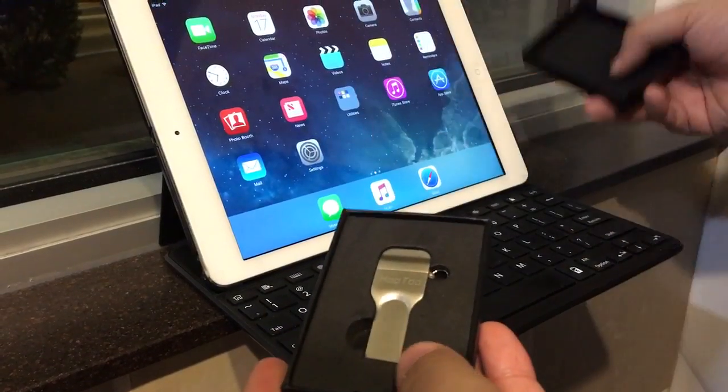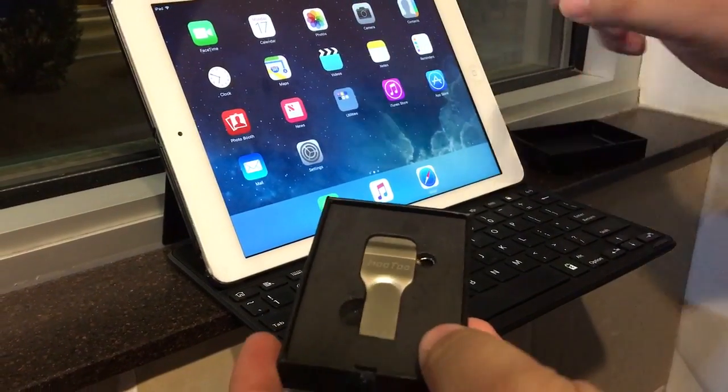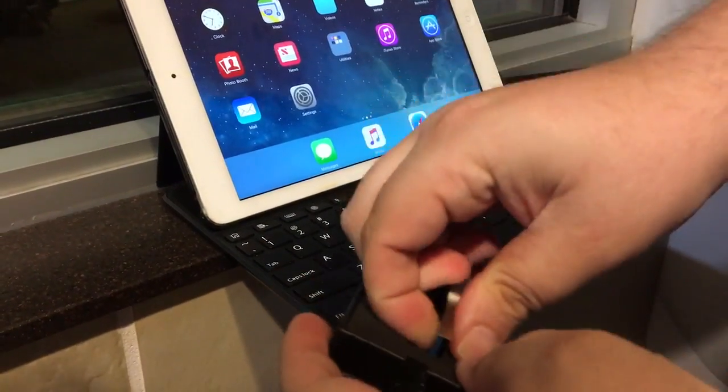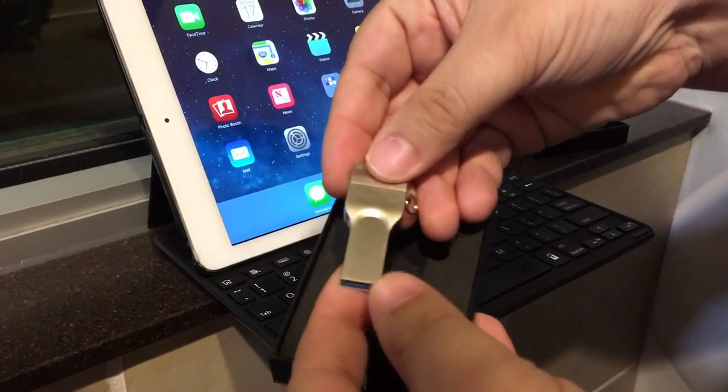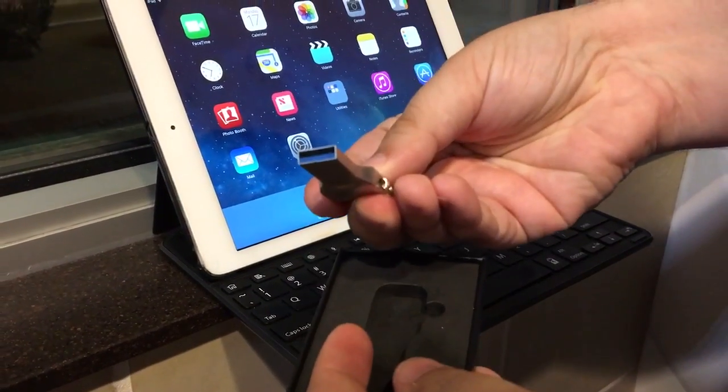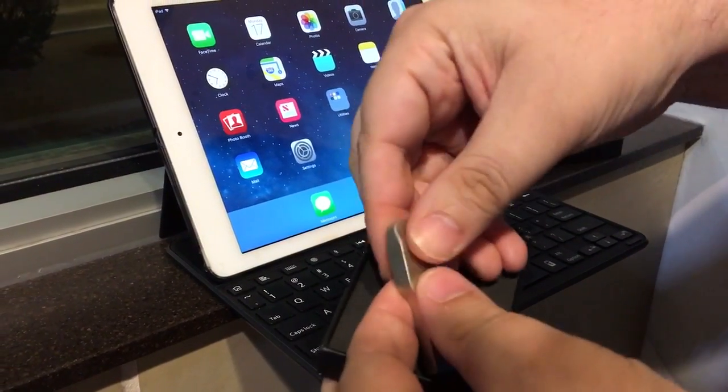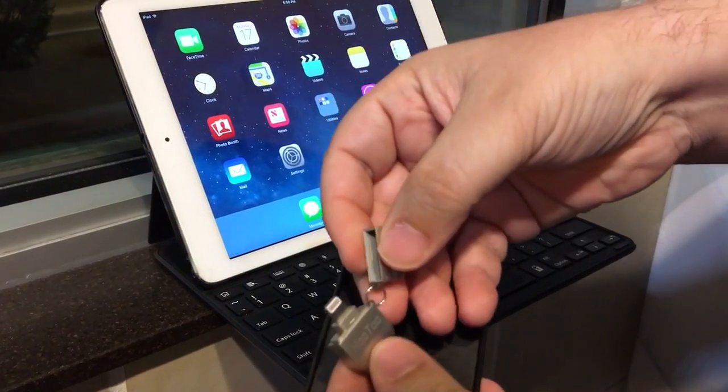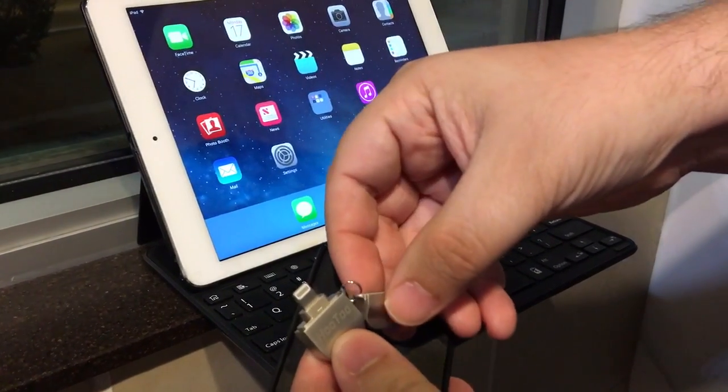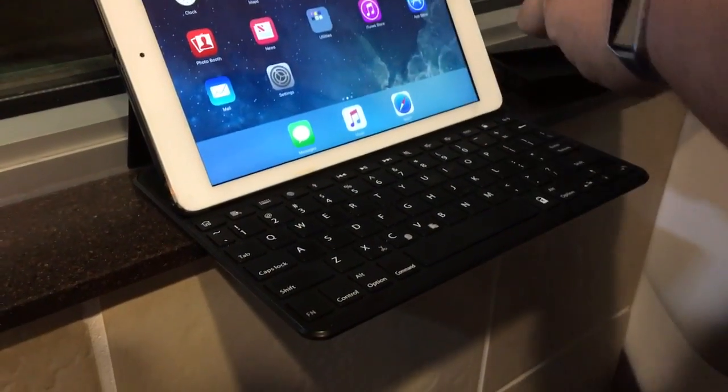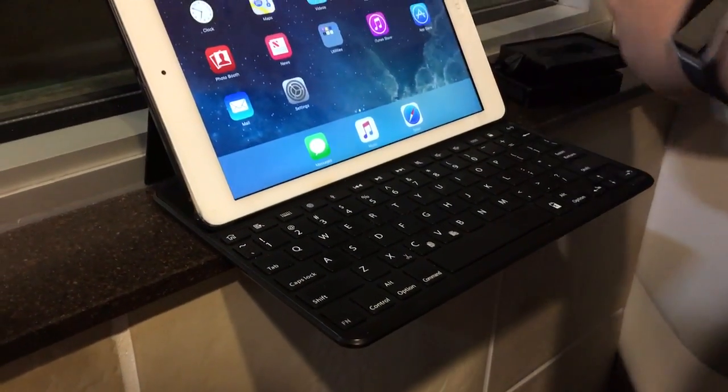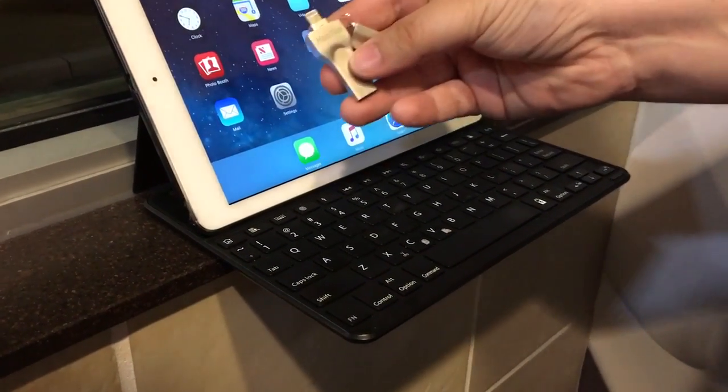It has a lightning end and a USB 3.0 end, and this is the 64 gigabyte version. So there's the USB and then this part here is the lightning tip. You can find this on Amazon.